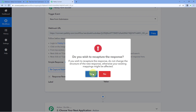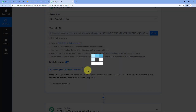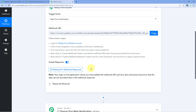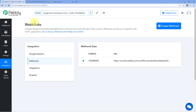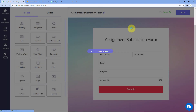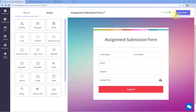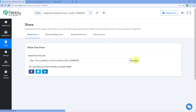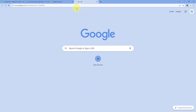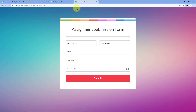Now click the Recapture Webhook Response button. It changes to "Waiting for Webhook Response," meaning Pabbly Connect is waiting to receive data from Pabbly Form Builder. We are going to make a test submission — a dummy submission — in this form. Let's copy the share link of the form, open it in a new tab, and paste it. We have now opened the form that is connected with Pabbly Connect.